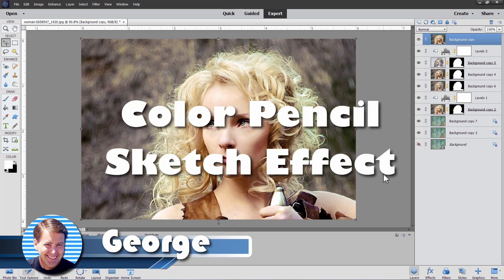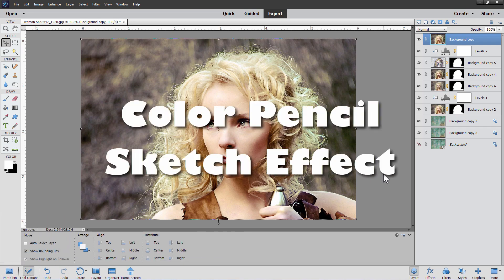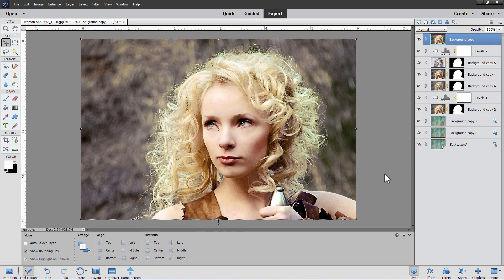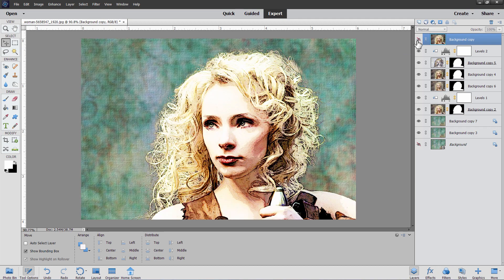Hi, George here. And in this video, we're going to be taking this photograph and turning it into a color pencil effect, just like that.